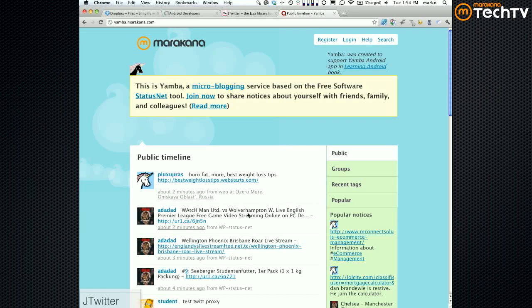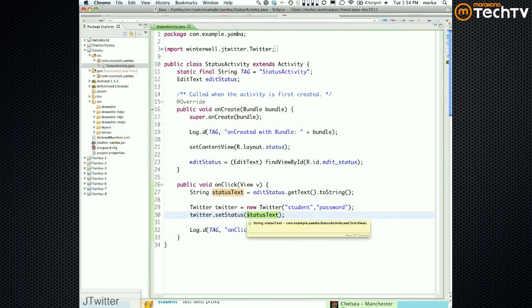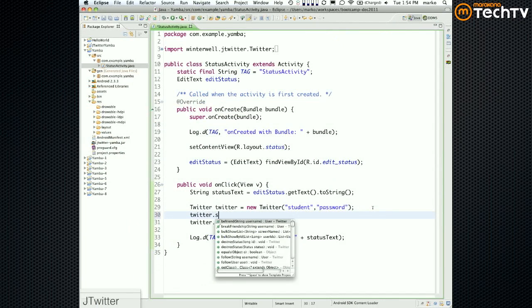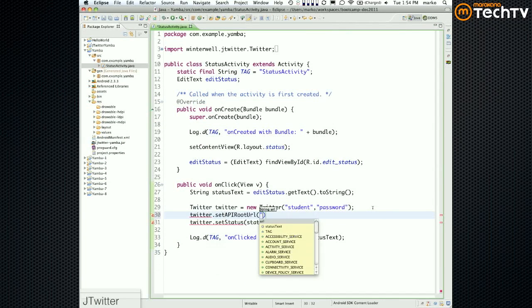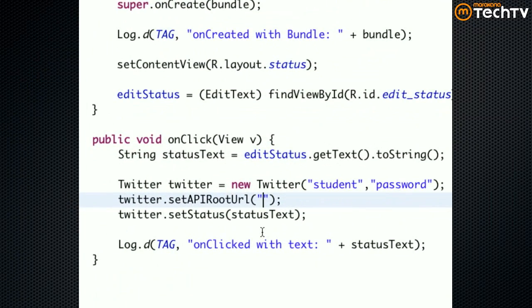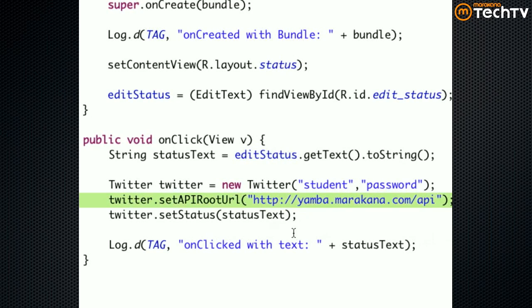To override where we're posting, we say twitter.setApiRoot and then override the server. The API root is going to be: http://yamba.maracana.com/api — that's the server we'll use.